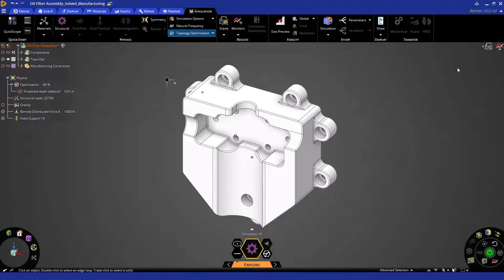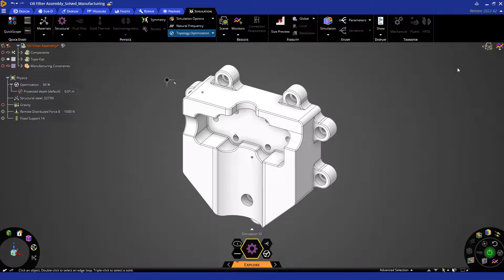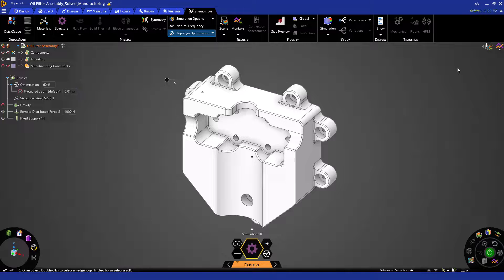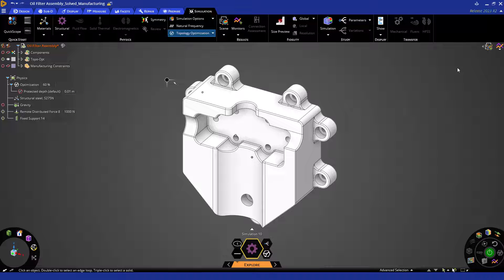Hello everyone, and welcome back to the ANSYS Discovery Learning Track for Topology Optimization. In this video, we will be reviewing how to tailor your results by specifying optimization objectives and manufacturing constraints. Let's get started!